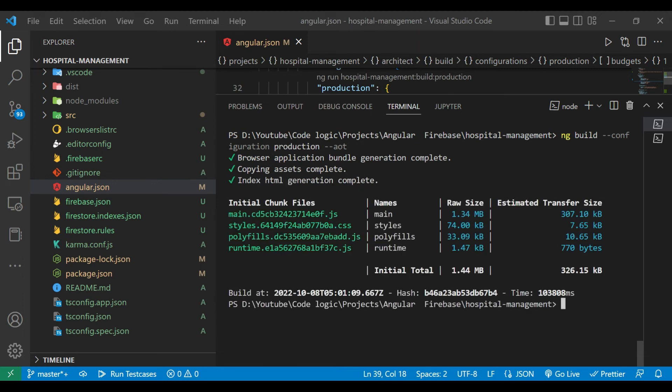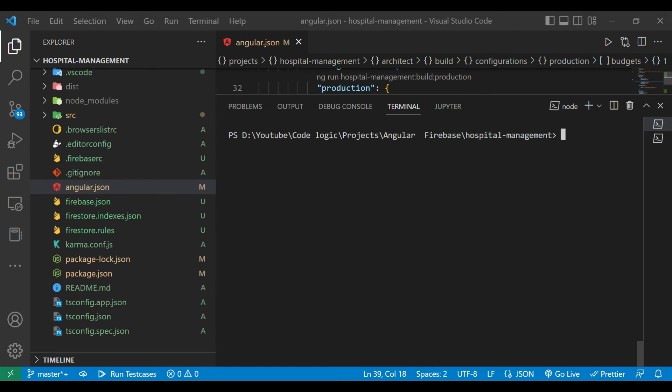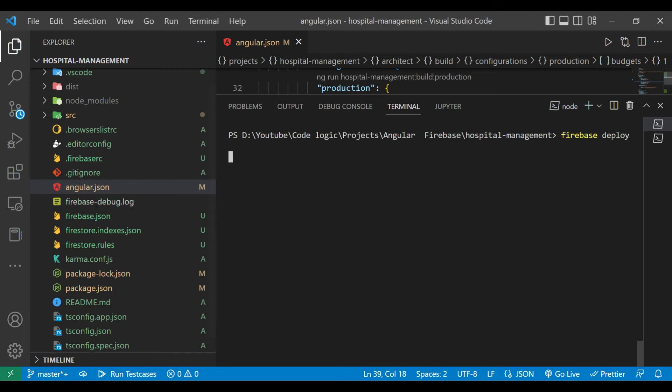Application is built successfully. Now we will clear the screen. And it's time to deploy our application. So for that we will use command firebase deploy.